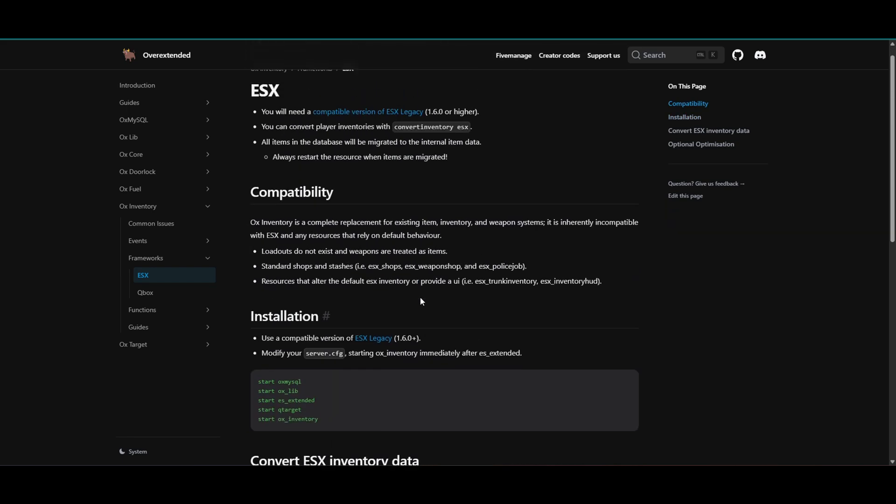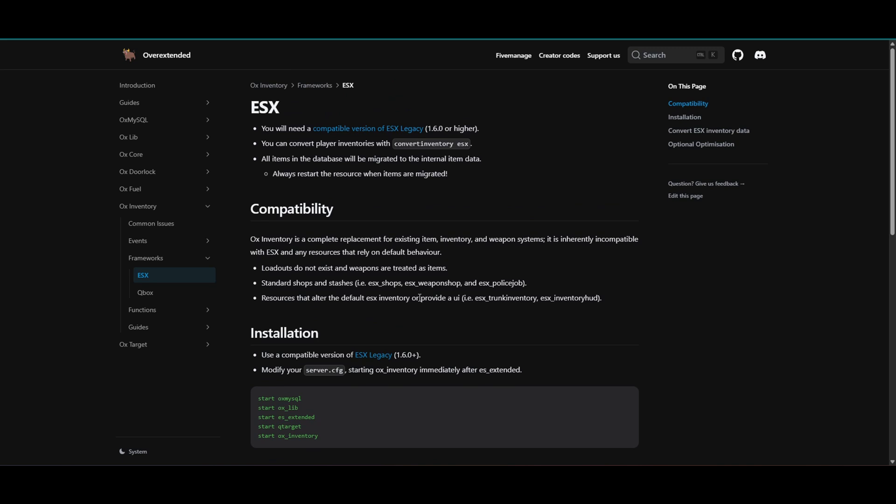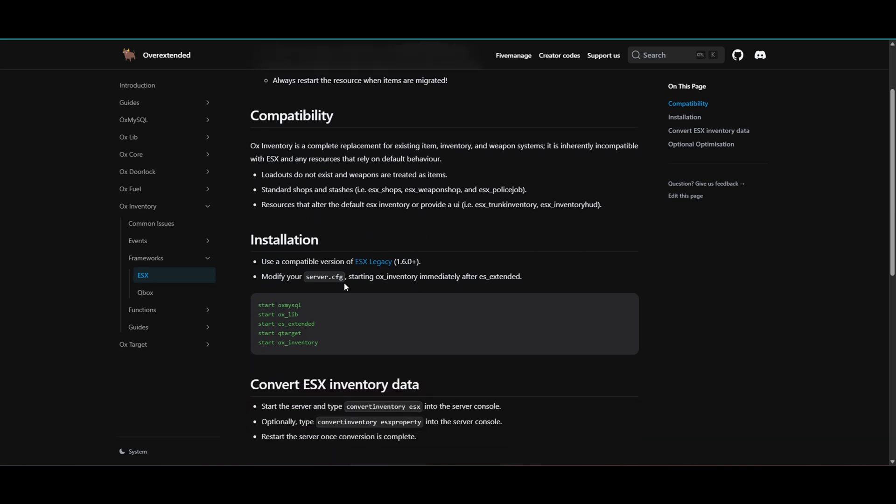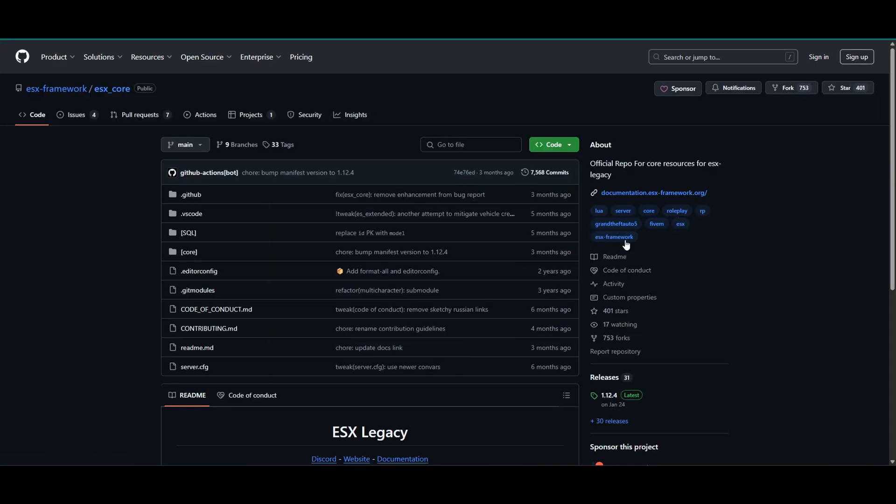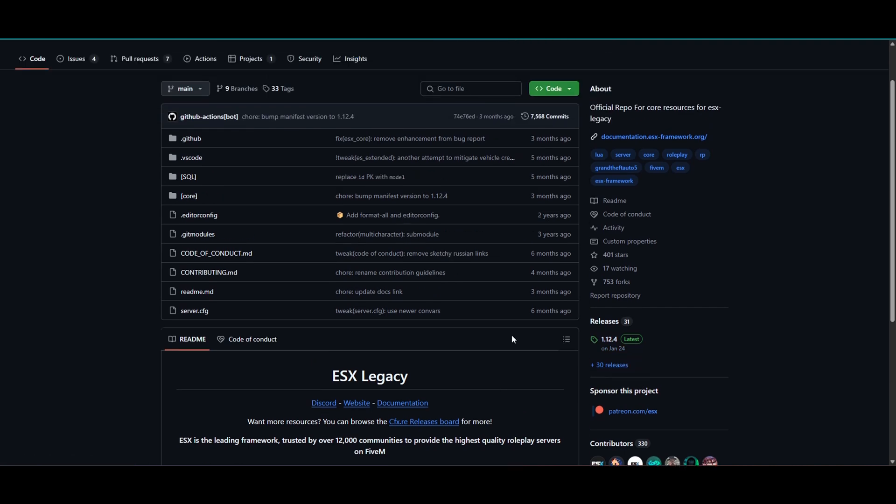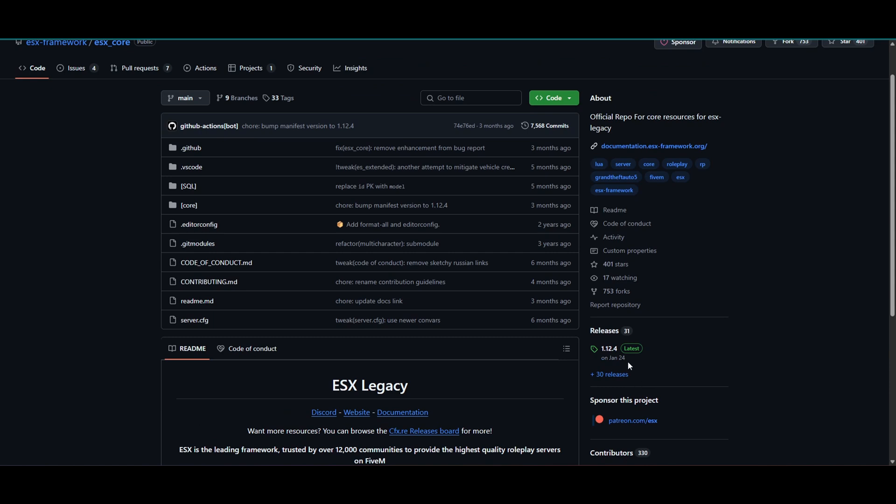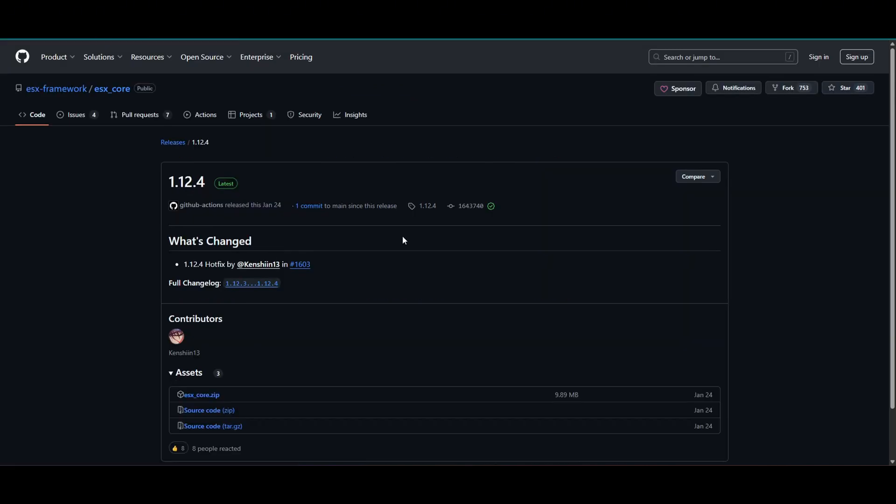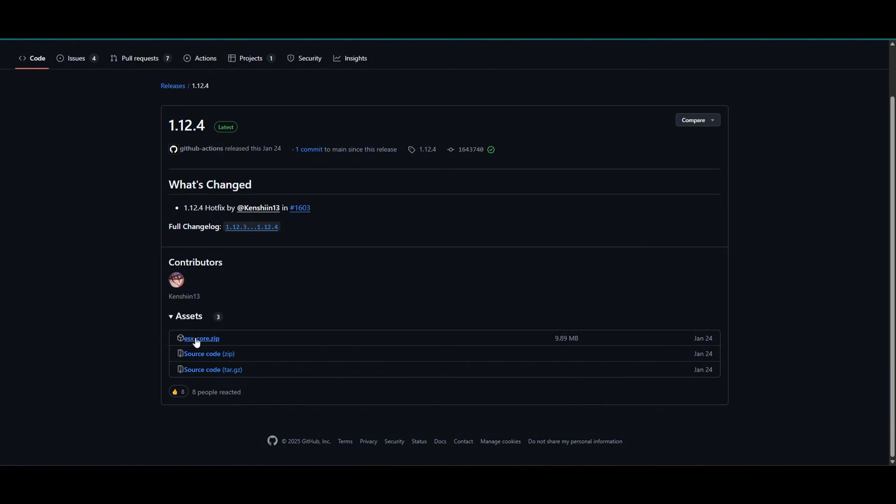So what are we going to do? There is an installation guide here. So we use a compatible version of this. So we have to click this one and just select the latest. This today is 2025 and they updated the core last January 24. So you have to click this latest and then OX core.